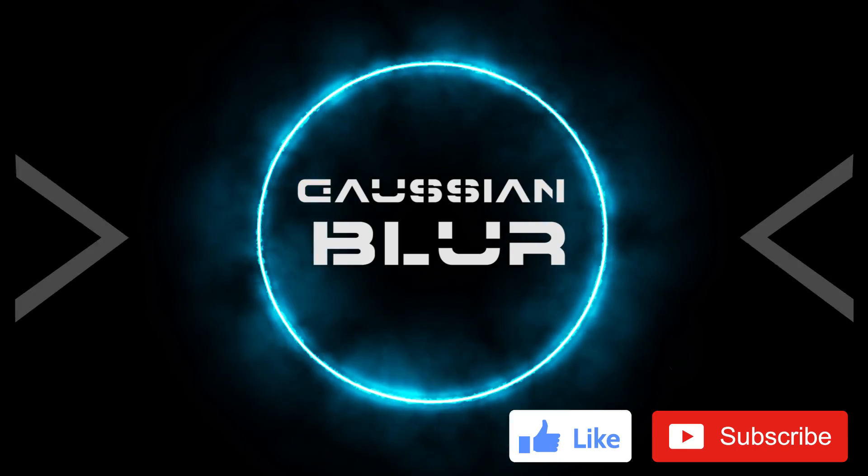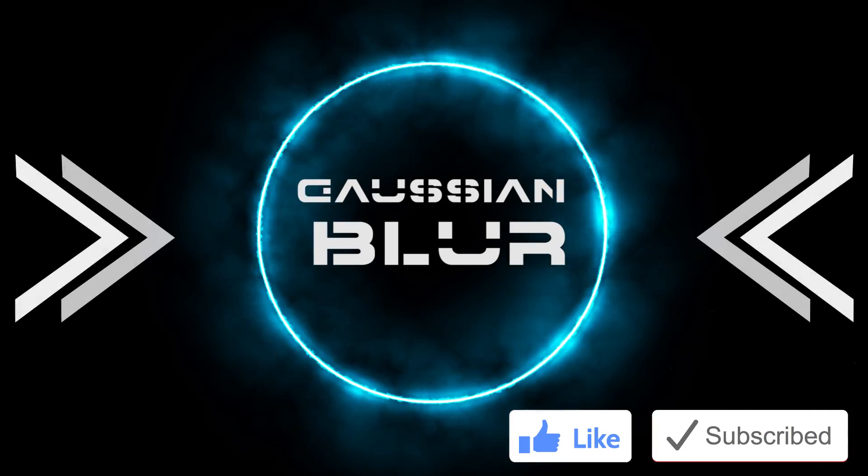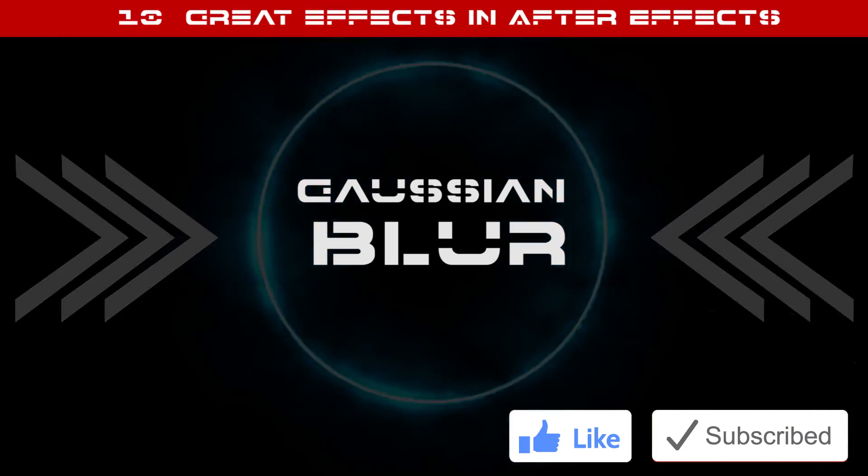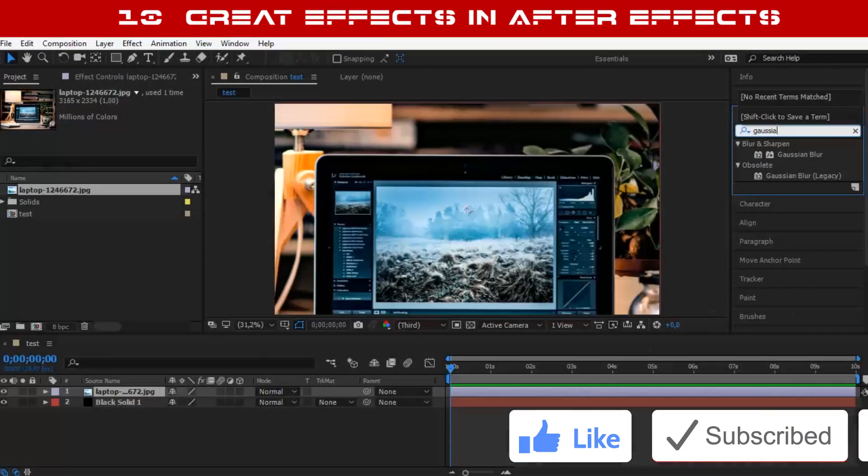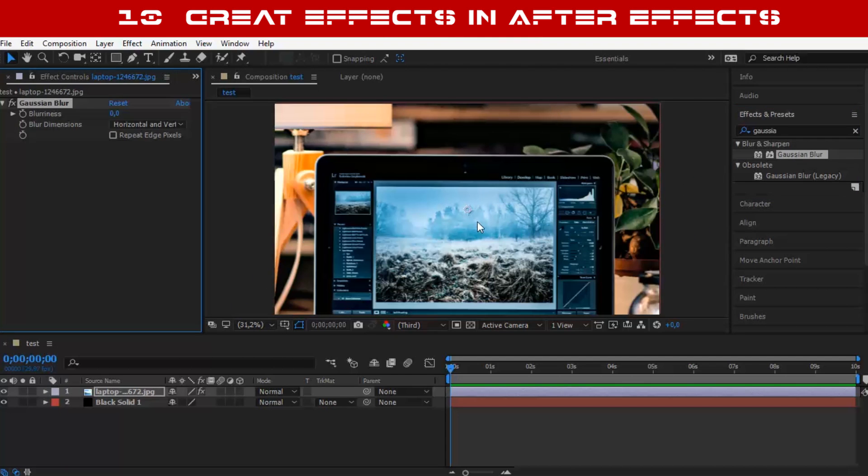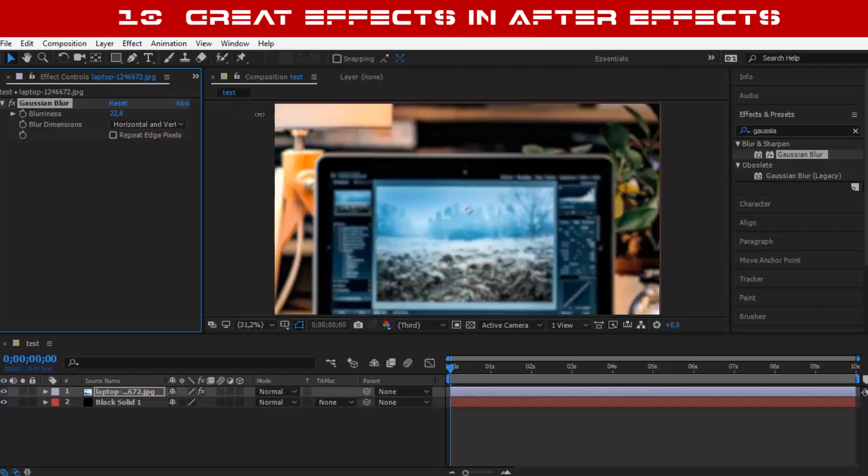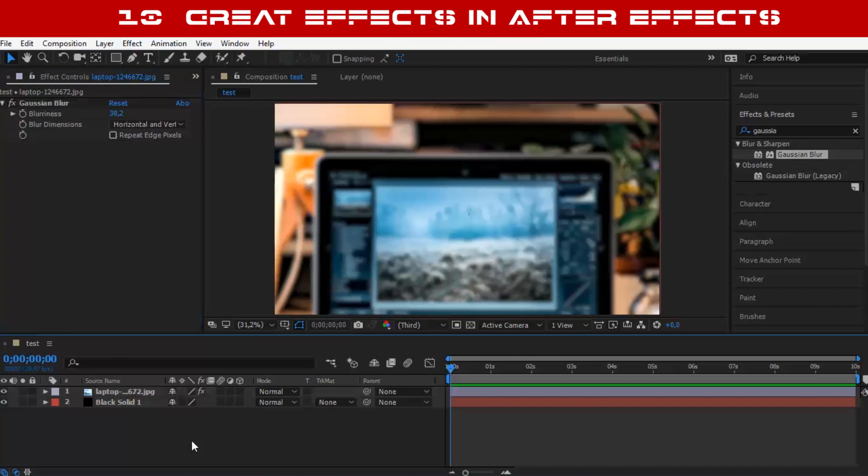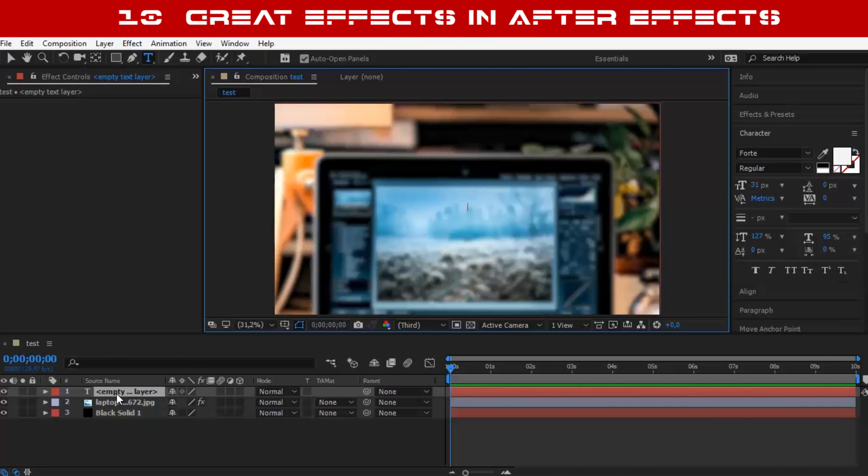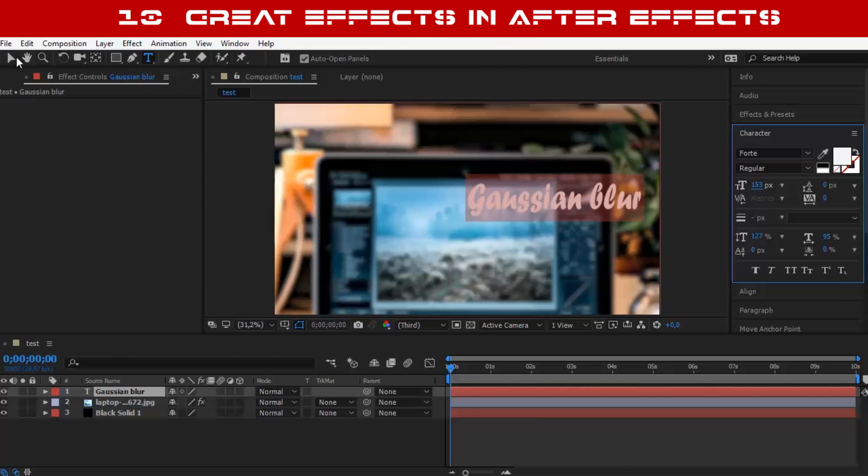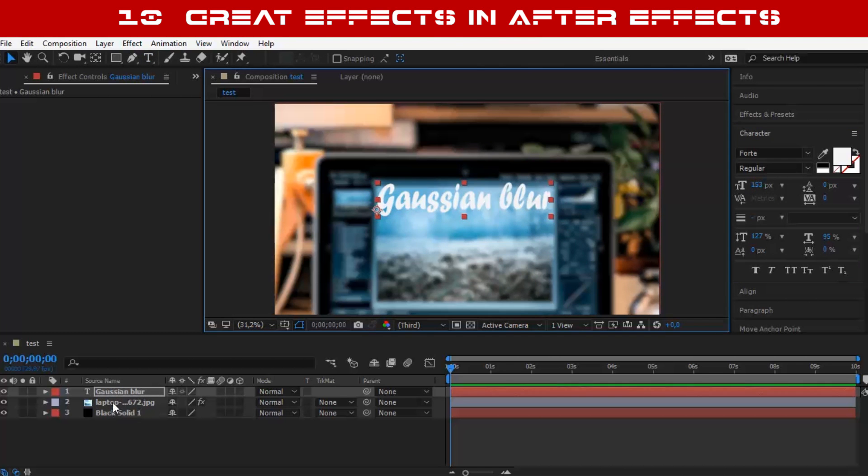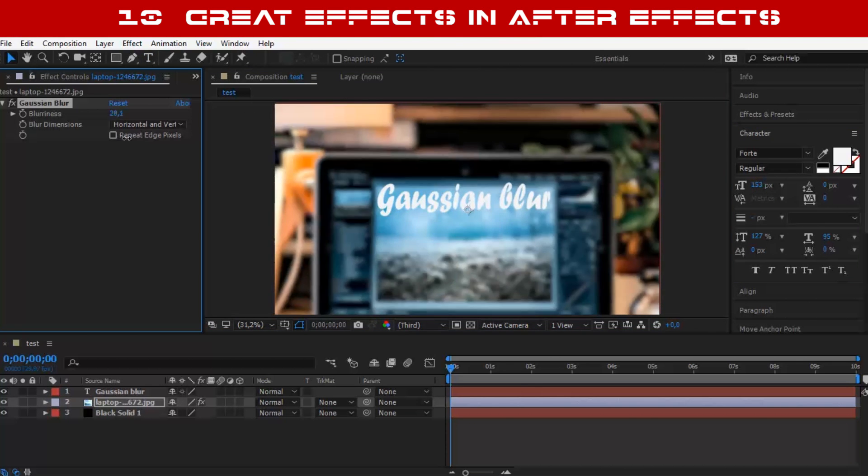Number 9: Gaussian Blur. I use this effect every time I want to blur a background photo to put a text or highlight other elements. It gives your work a very good and smooth look.